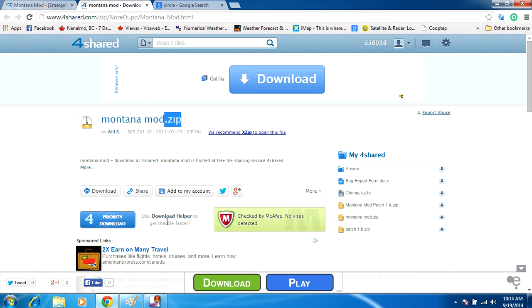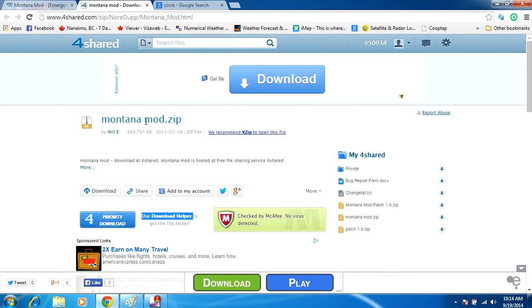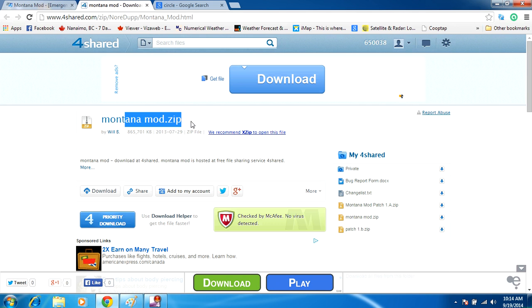Use download helper—see, it says here use download helper. Download helper is not going to get you the montanamod, it's going to download the download helper, not the actual montanamod.